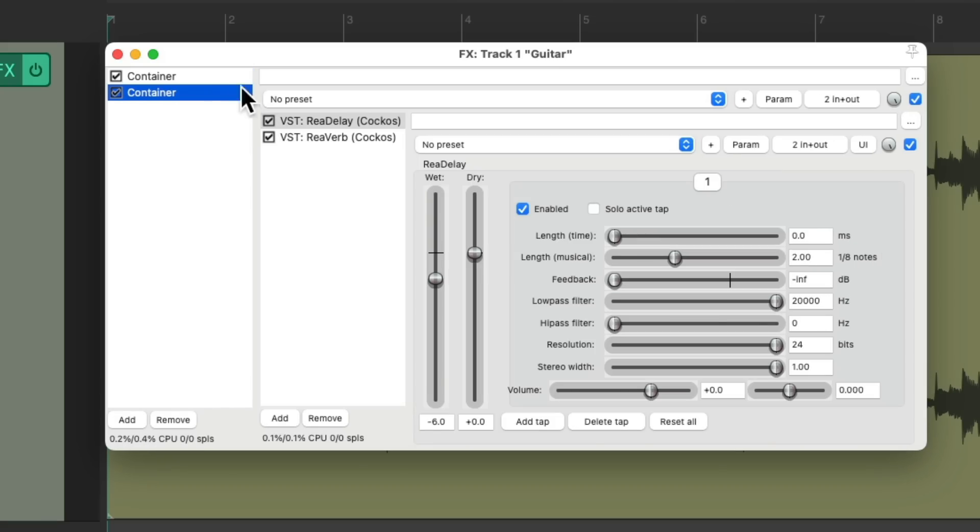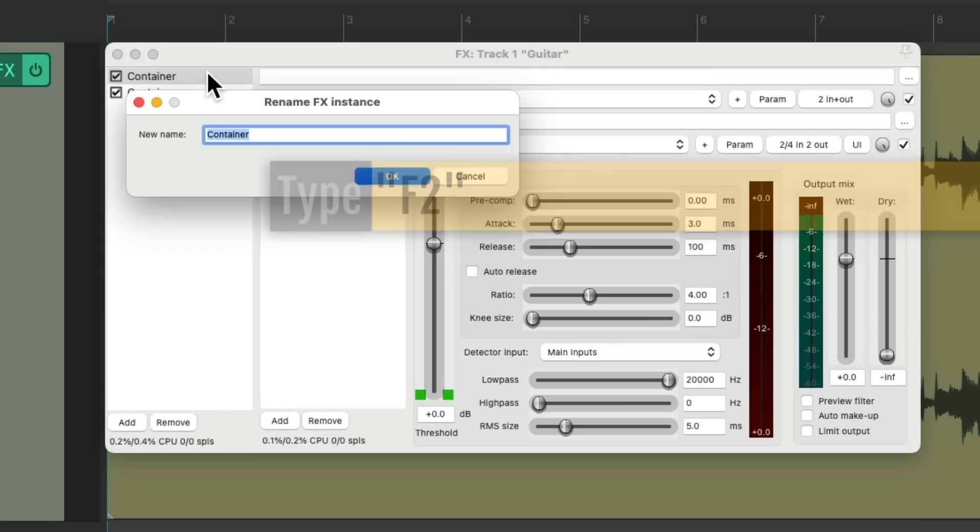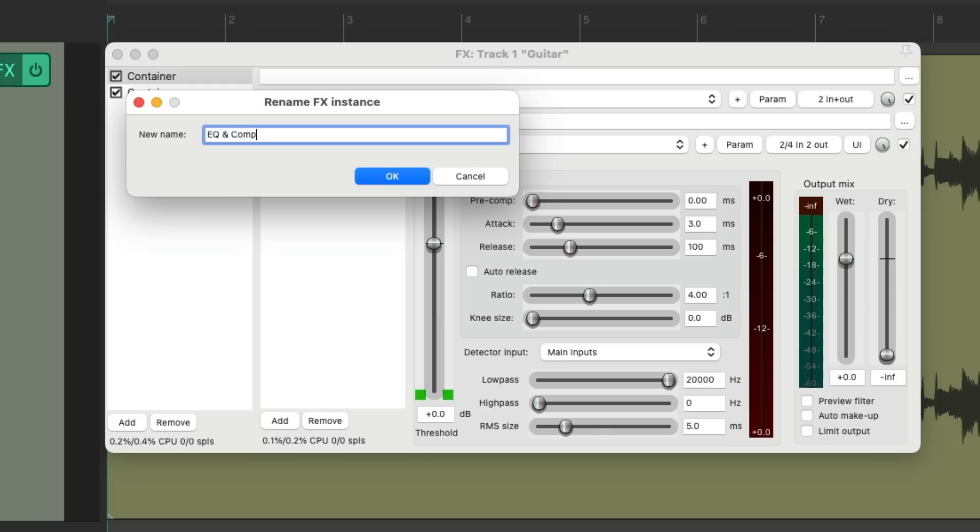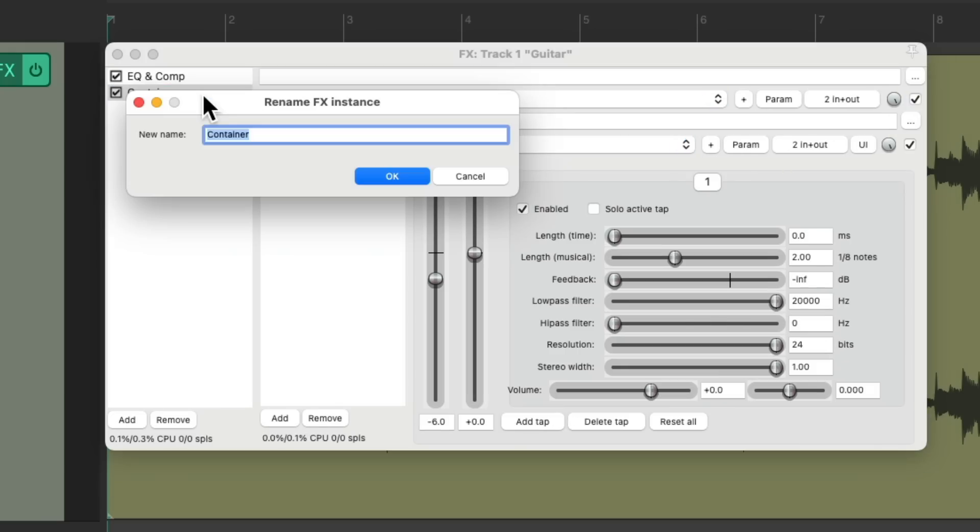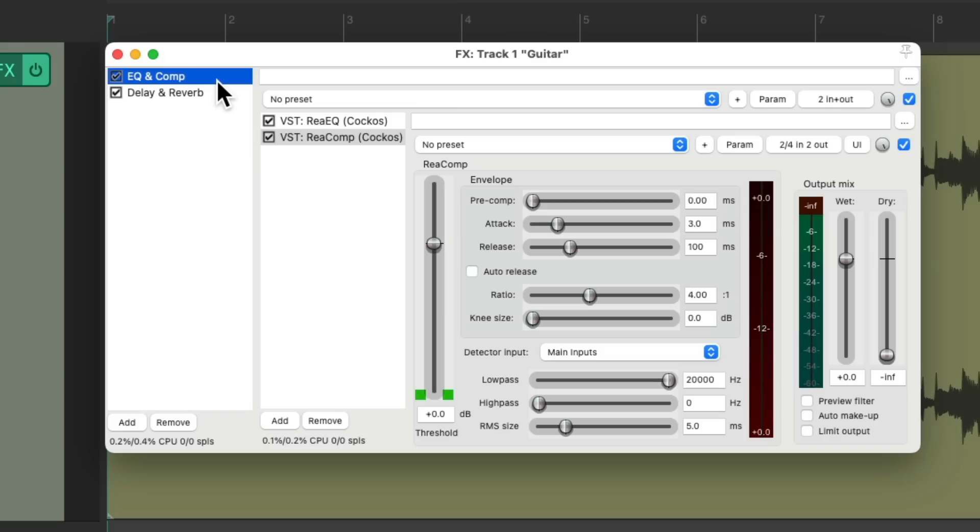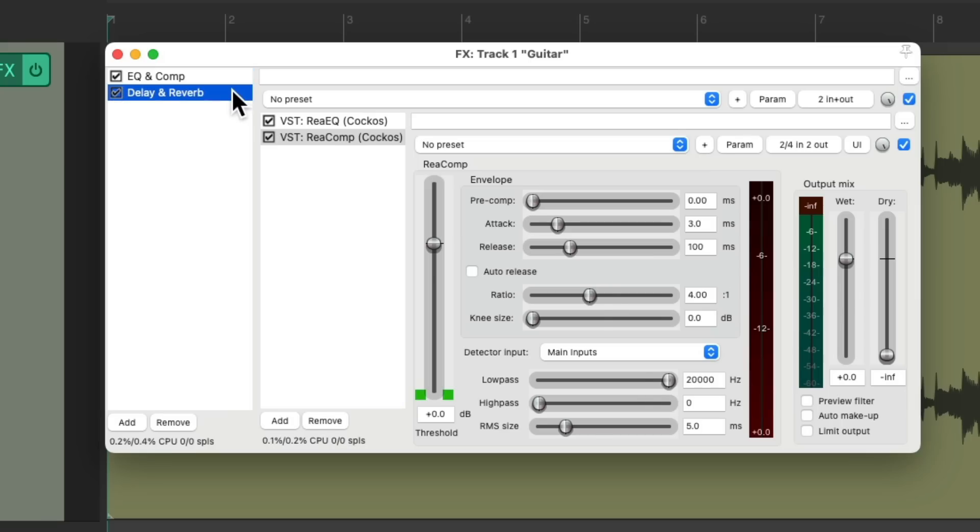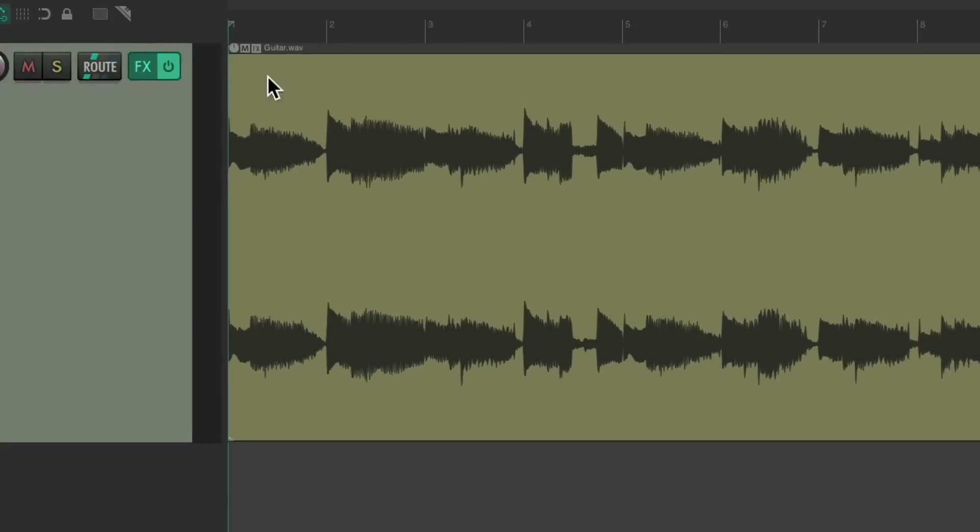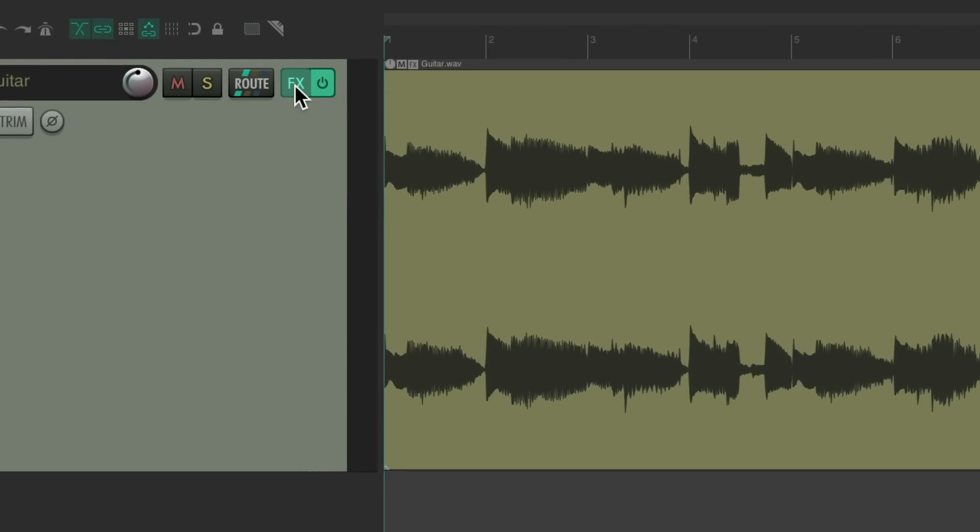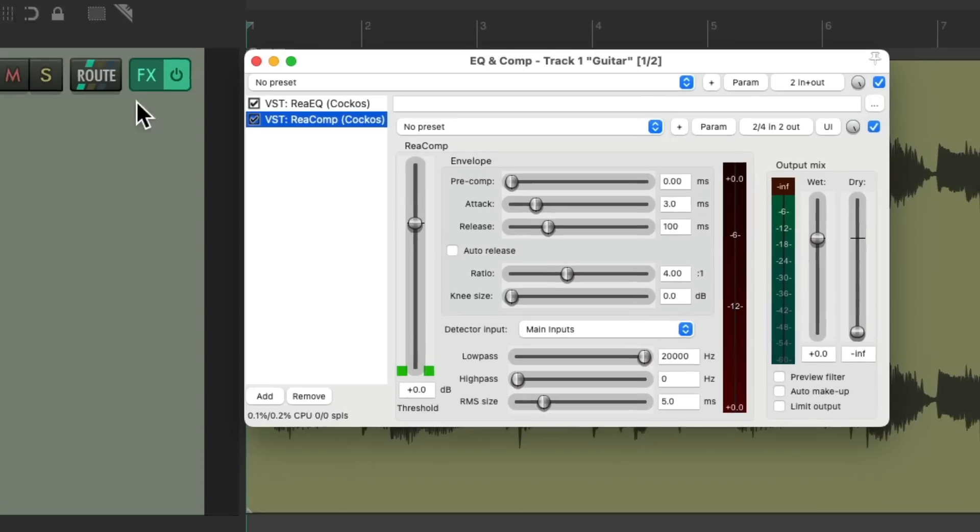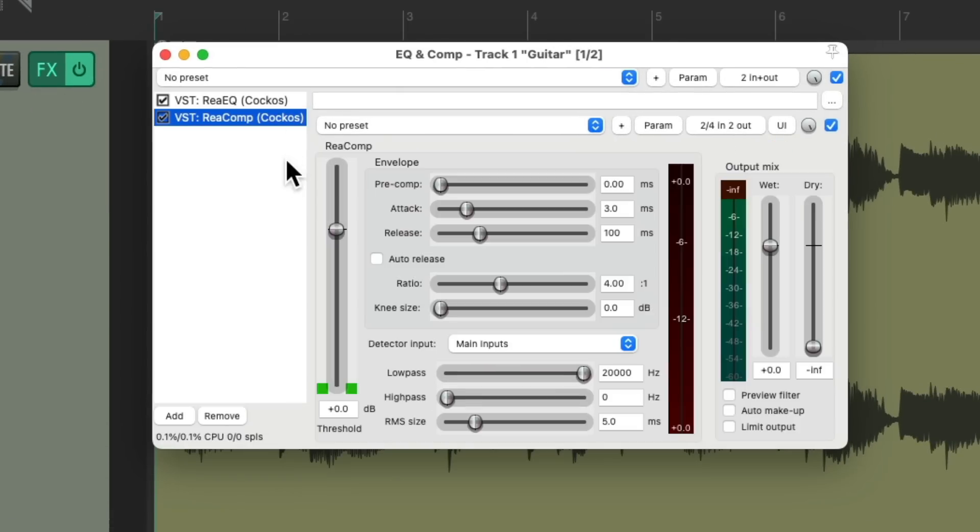And we can rename them by hitting F2 to remember what they do, which will help us if we want to bypass our EQ and compression together. We could bypass it right here. We'll do the same with our delay and reverb. And also, we could open them up as a container. I could right click, go to EQ and compression, and now we just see these two effects as a group.